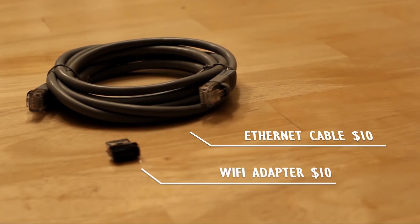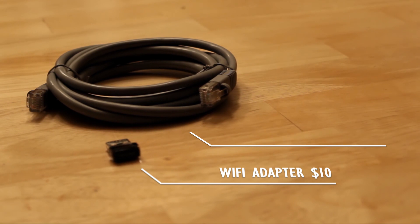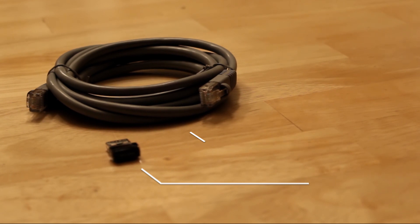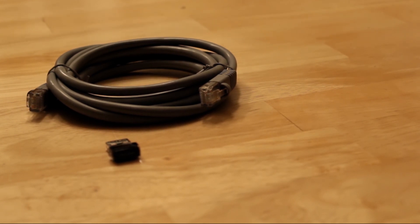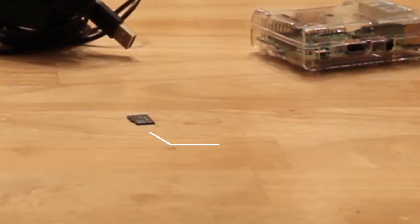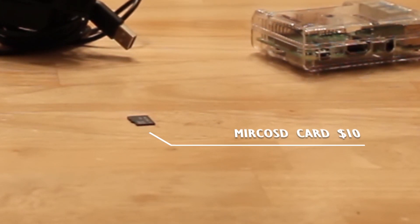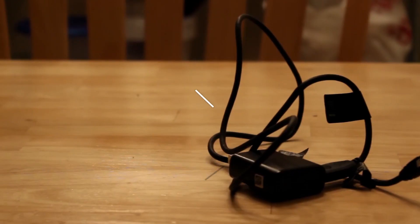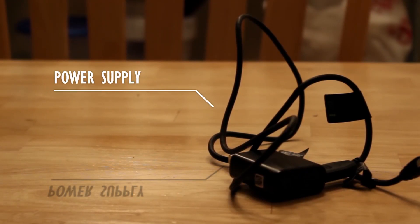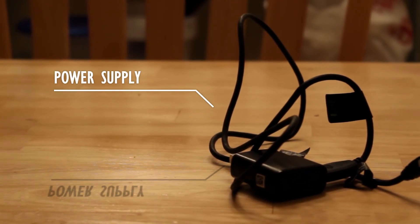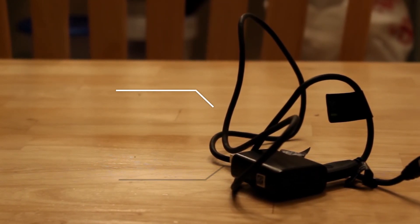Next is our internet connection, which in this case you'll need an ethernet cable to get started. Then if you want to go wireless you can adjust it in the settings later. Our micro SD card to put our software on, and lastly our power adapter to run the Raspberry Pi, of course.